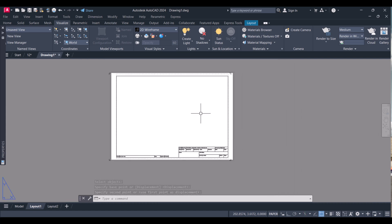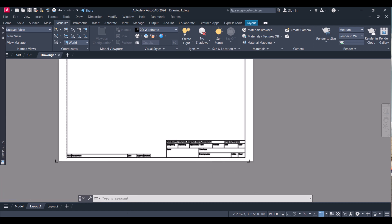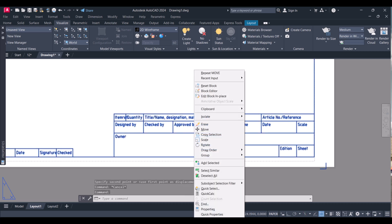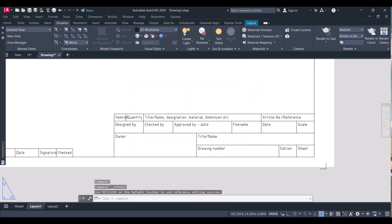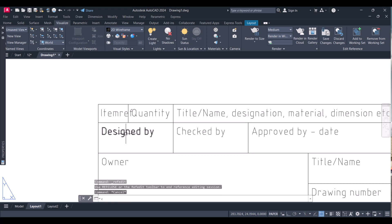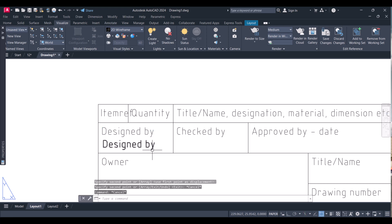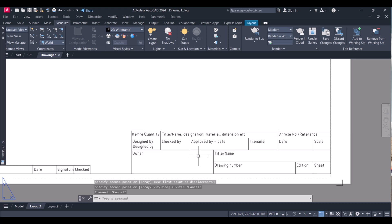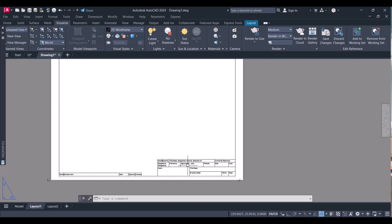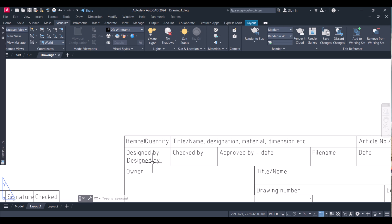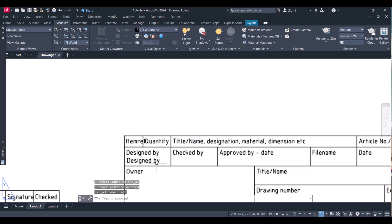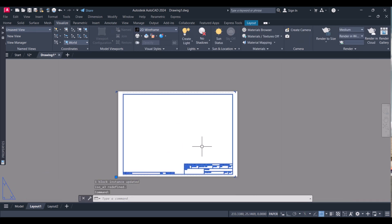Now we have to insert the views. We will draw four views. You can also change this template — right-click and click 'Edit Block in Place'. You can change the title block by putting your own signature, or copy the existing one and give your name, title, drawing number, etc. Once you update your template, click 'Save Changes'. You can see that your template is updated.